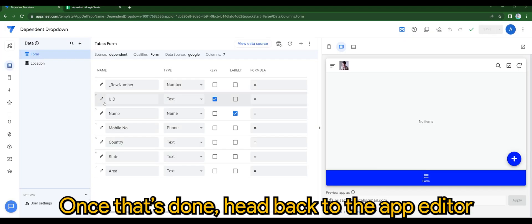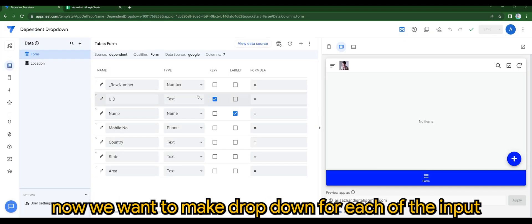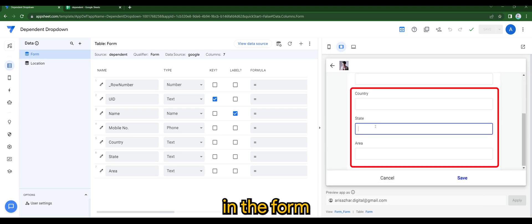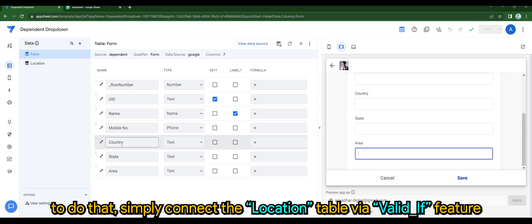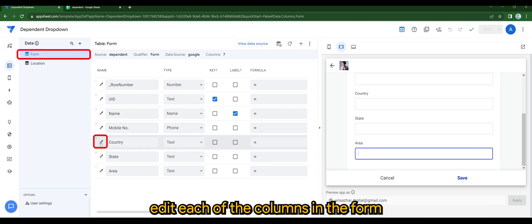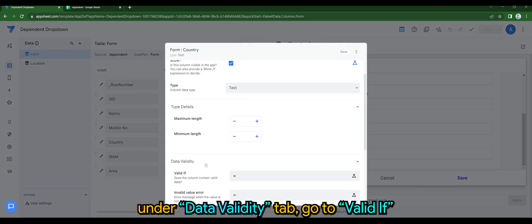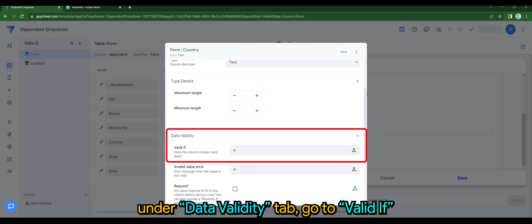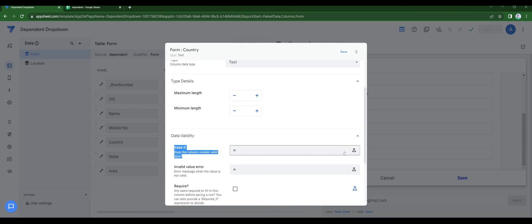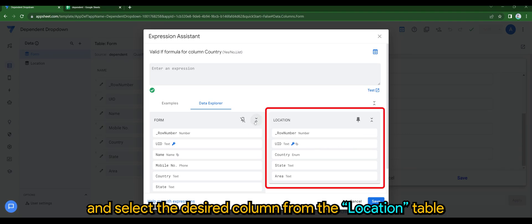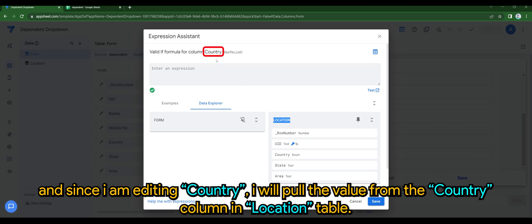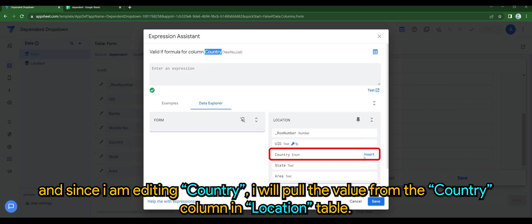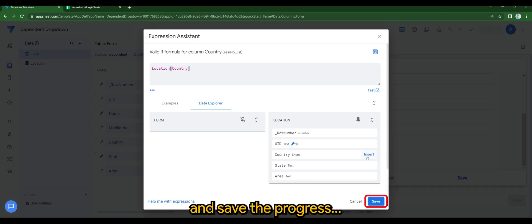Once that's done, head back to the app editor. You want to make it a drop-down for each of the inputs in the form, so we will be using the valid if feature. By editing each of the columns in the form, under the data validity tab, go to valid if and select the desired column from the location table. Since I'm editing country, I'll pull the value from the country column in the location table and save the progress.